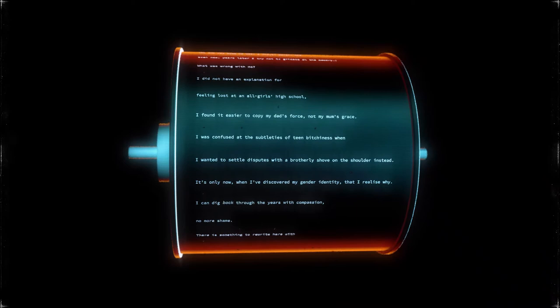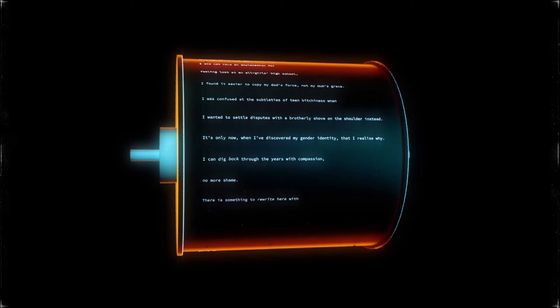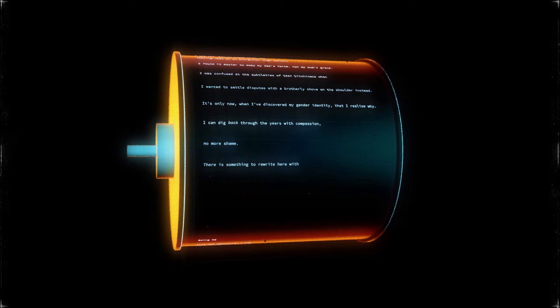It's only now, when I've discovered my gender identity, that I realize why. I can dig back through the years with compassion, no more shame. There is something.